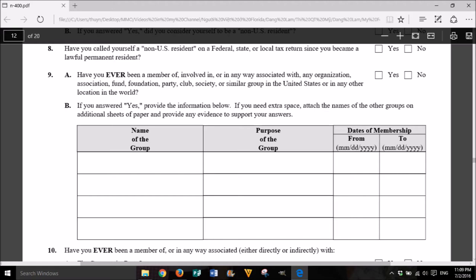9. A. Have you ever been a member of, involved in, or in any way associated with any organization, association, fund, foundation, party, club, society, or similar group in the United States or in any other location in the world? Yes or No. B. If you answered yes, provide the information below. If you need extra space, attach the names of the other groups on additional sheets of paper and provide any evidence to support your answers. Name of the group, purpose of the group, dates of membership: from month, day, year to month, day, year.